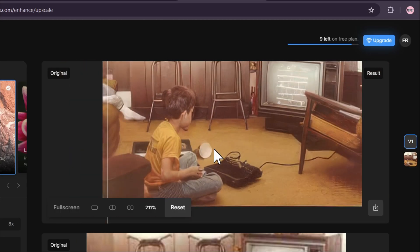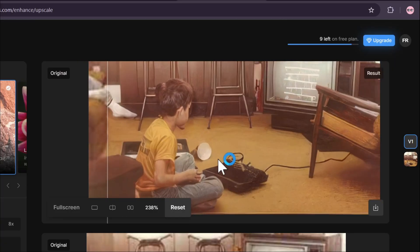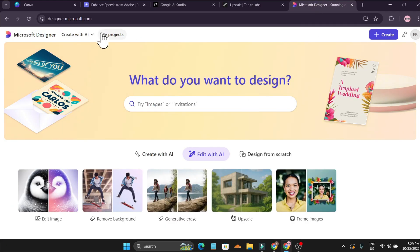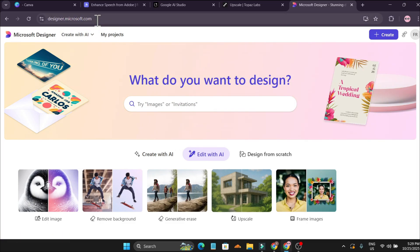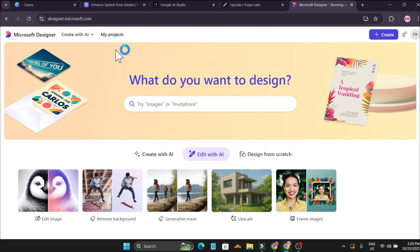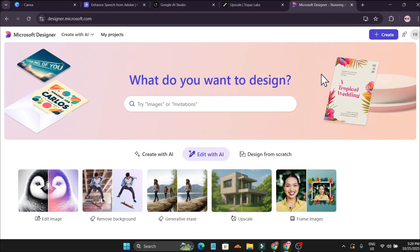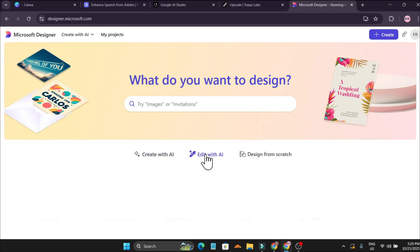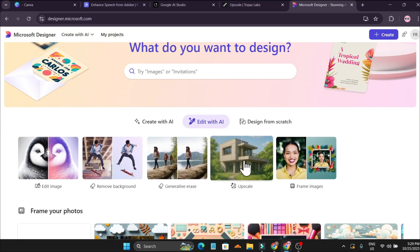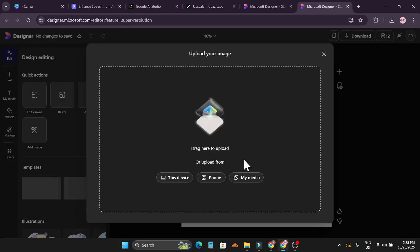The AI I'm going to use is Microsoft Designer, which is totally free. I'll give the link in the description box. After you come to this website, you need to log in with your Microsoft account, which you can create with your Gmail. You'll see an option to 'Edit with AI' — click that, and you'll see an upscale option.